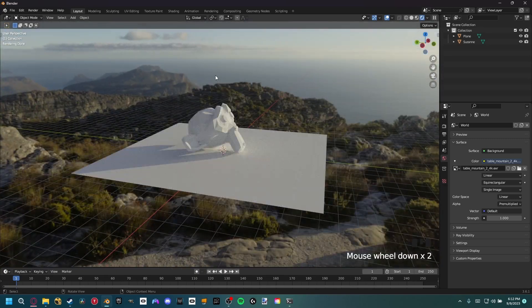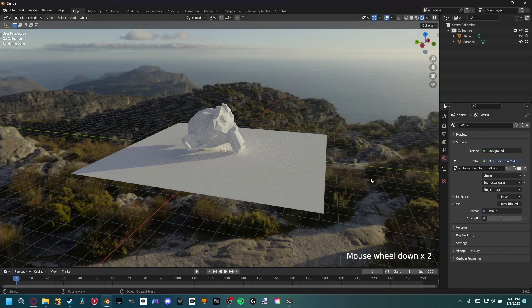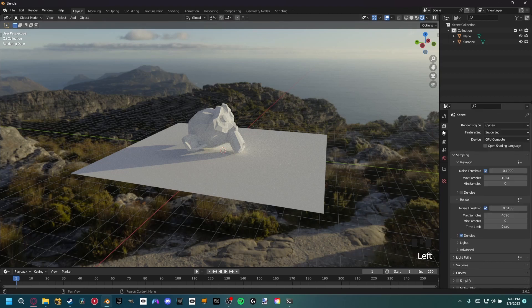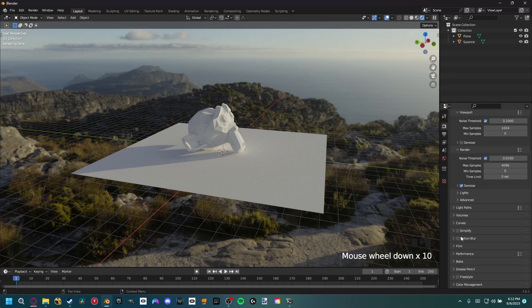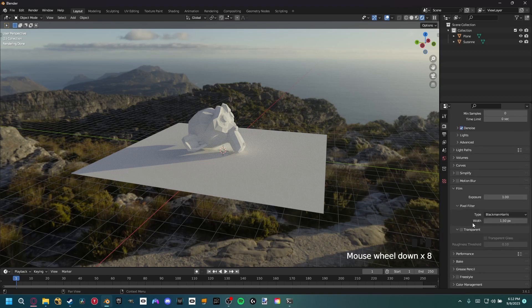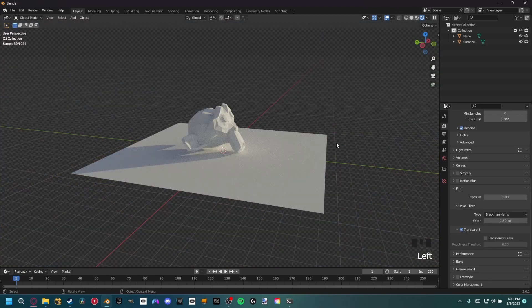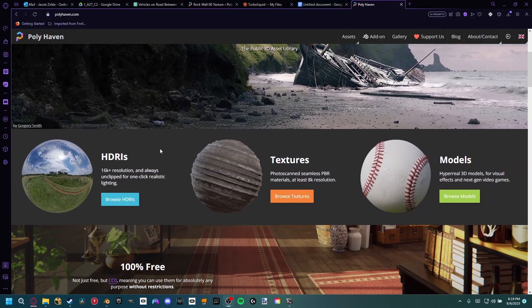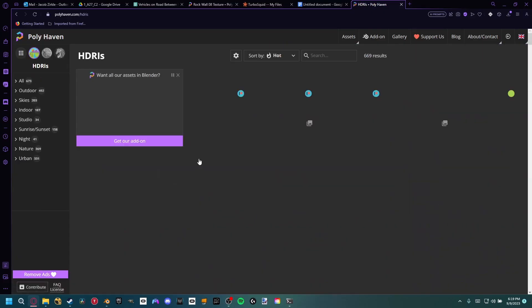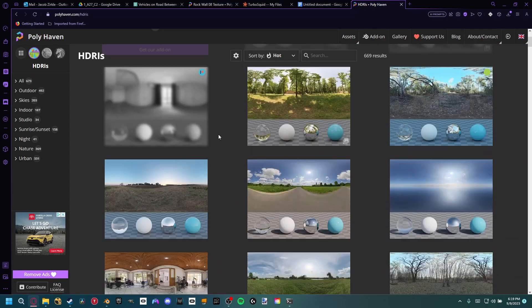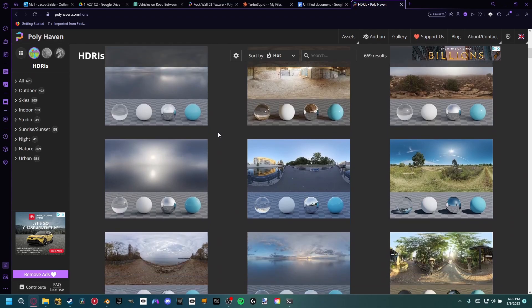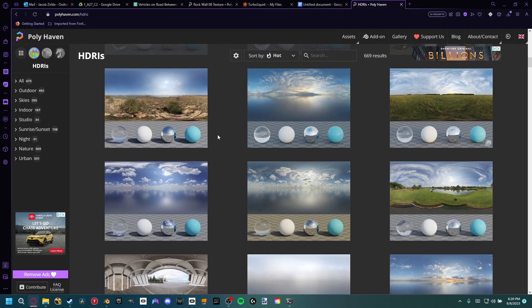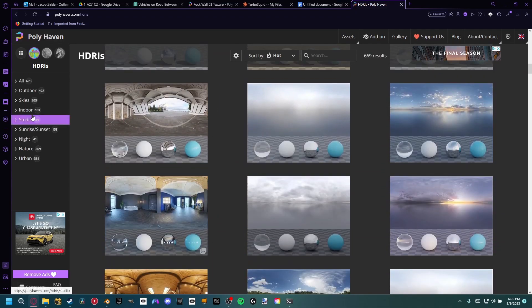If for whatever reason you don't want to see this and you actually want to see the transparent background, you can always come up here to the Render Properties, come down to Film, and then make sure that Transparent is checked. Now we have lighting and reflections already in our scene without any work. You can actually find a lot of free HDRIs over on Polyhaven to match whatever lighting you want in your scene.